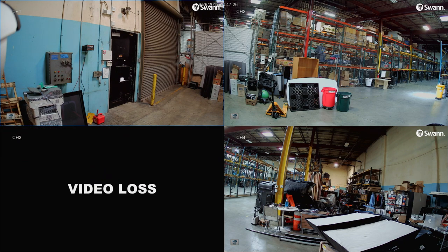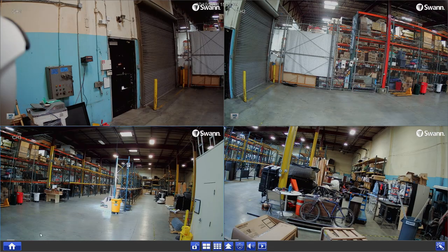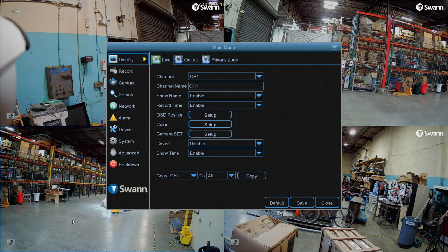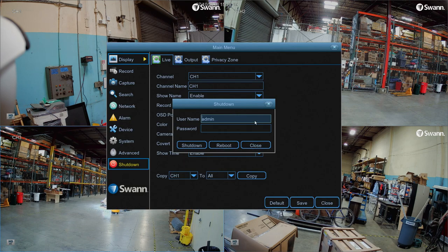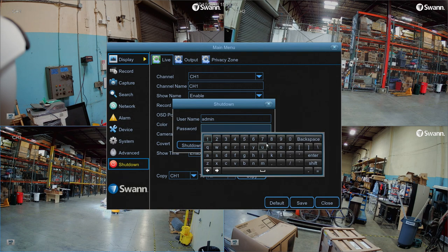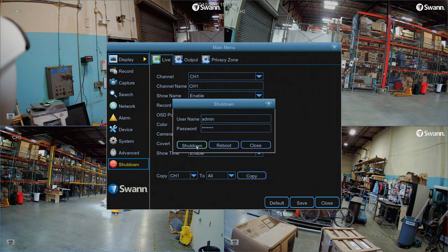The PIR icon indicates your DVR has detected one or more warm objects. The video loss icon indicates that a channel has lost its camera feed. To power off your DVR, select the menu and select Shutdown, then enter your password and select Shutdown.